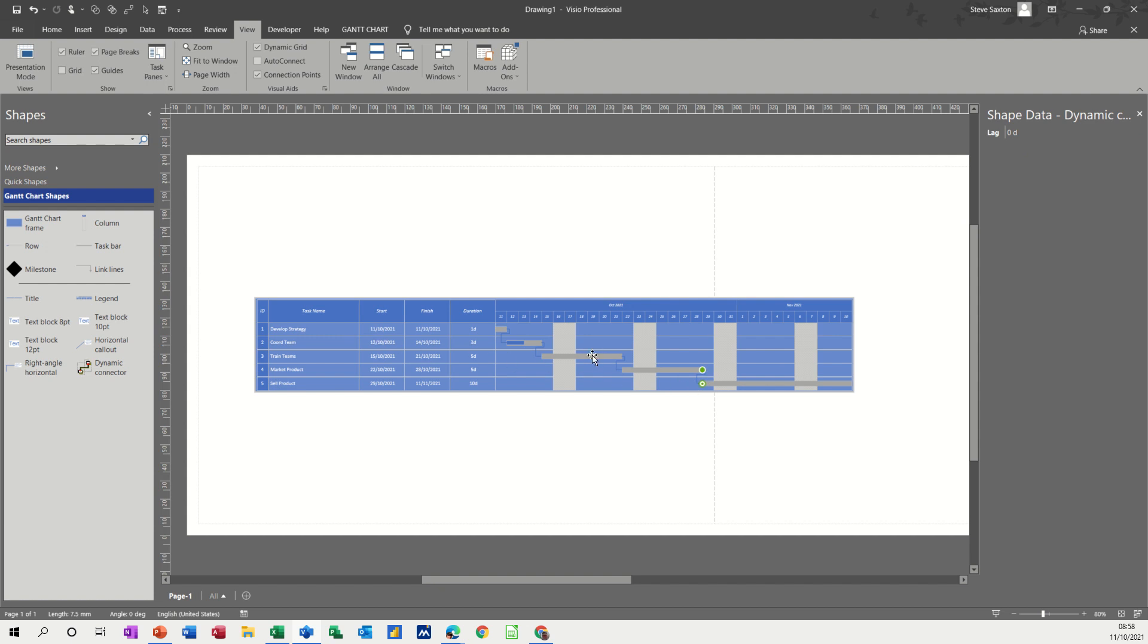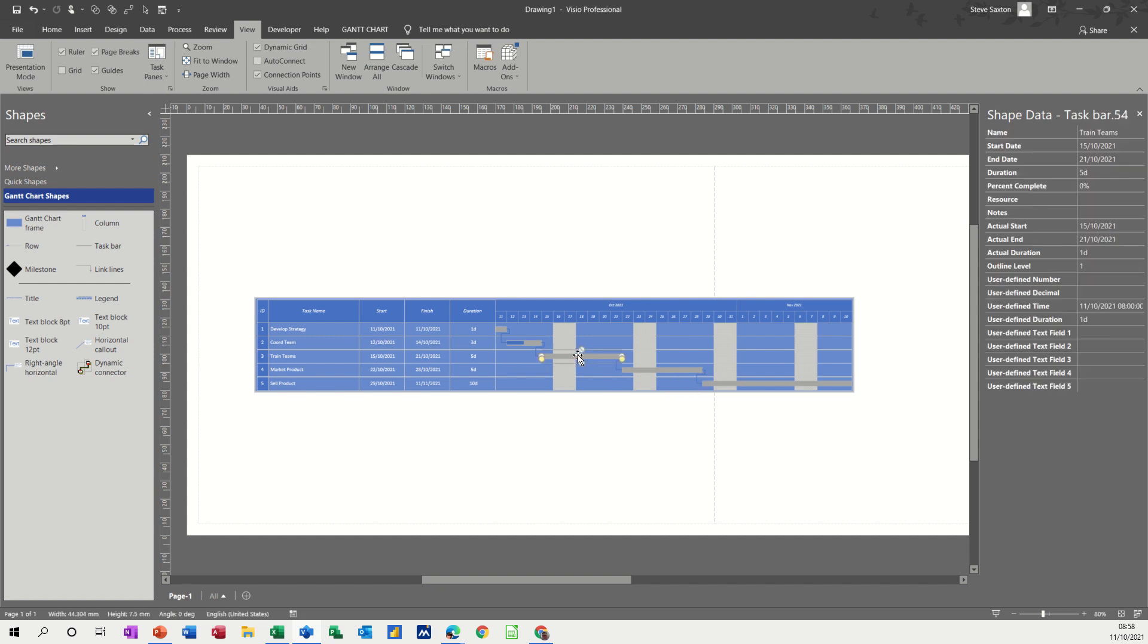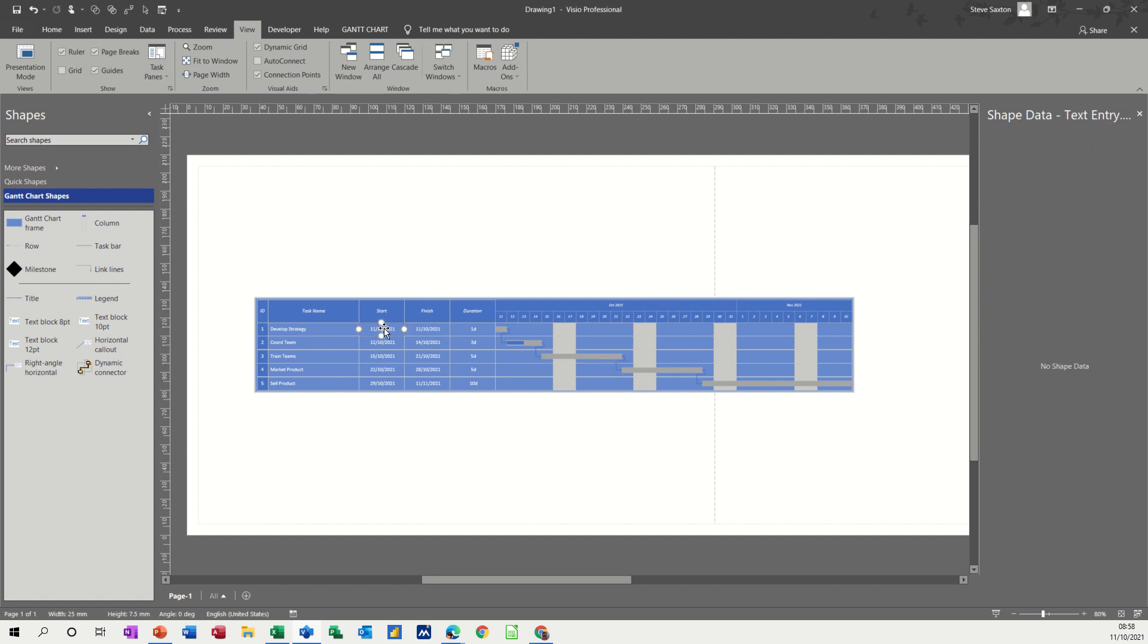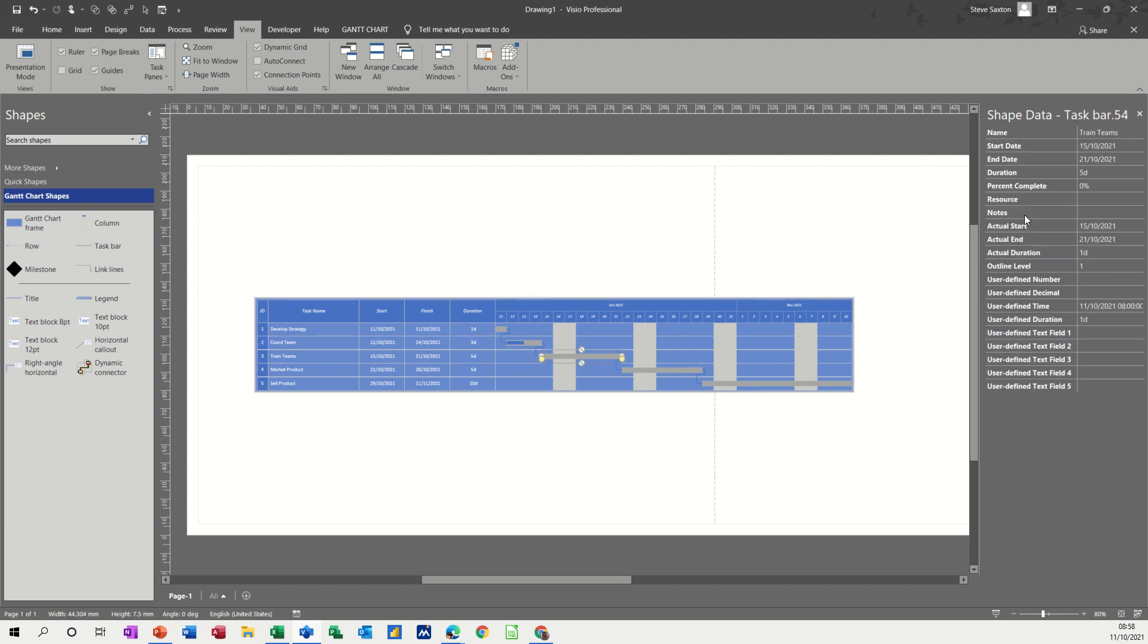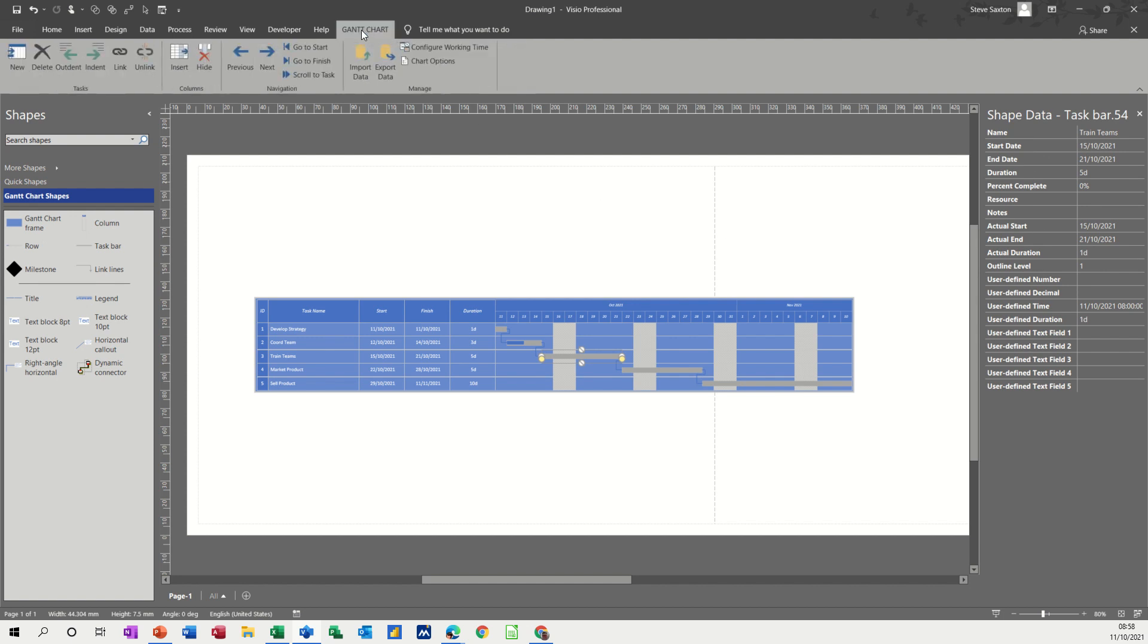But basically if you want to update any of these tasks, you click on the task. Shape data is displayed. So if I click on the dates, there's no shape data. The duration, the name. As soon as you click on a task, you get a whole array of shape data. But don't forget at the top on the Gantt chart, you have some tools to help you.